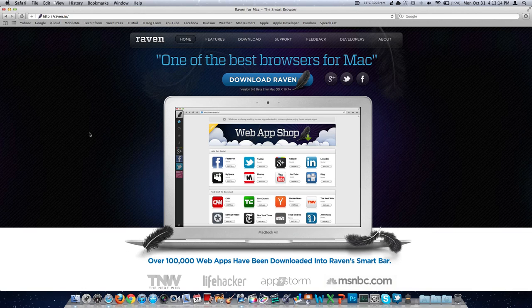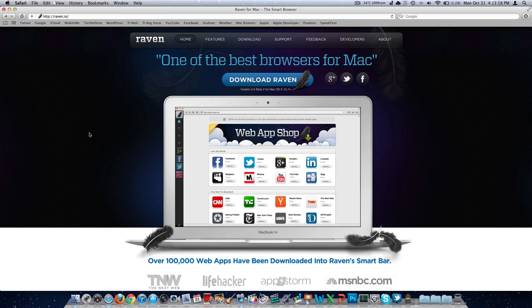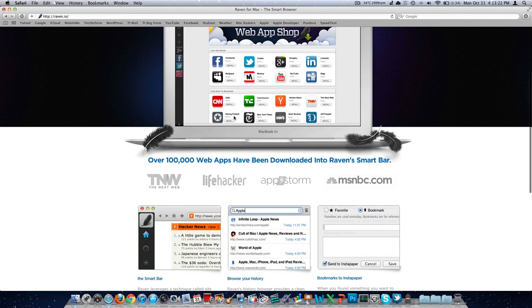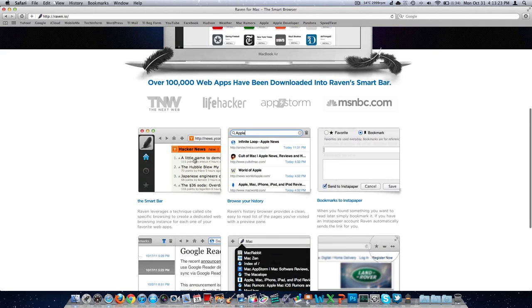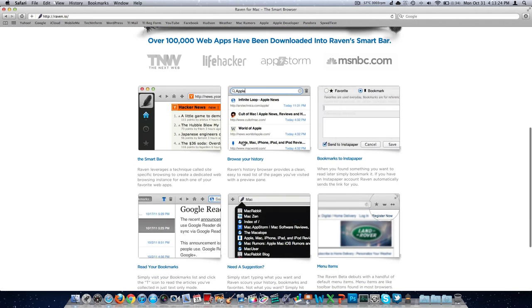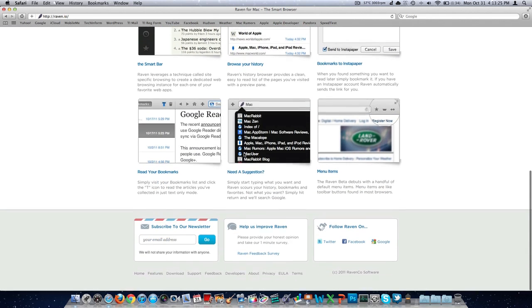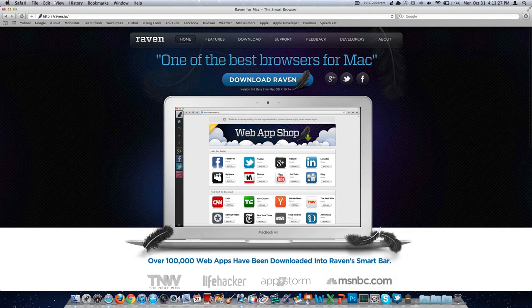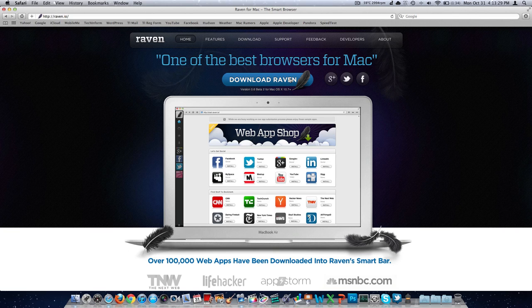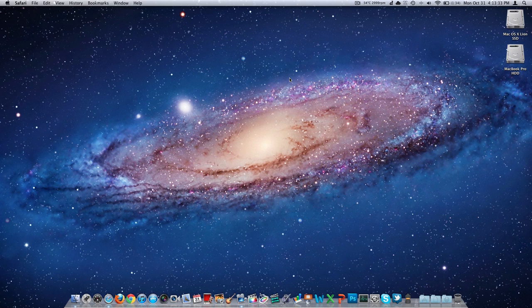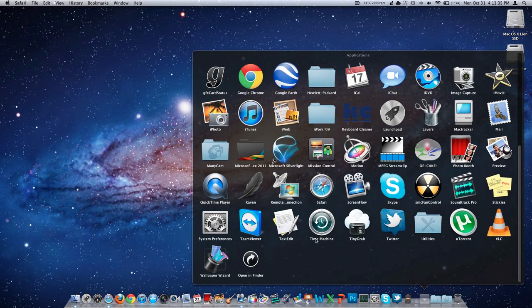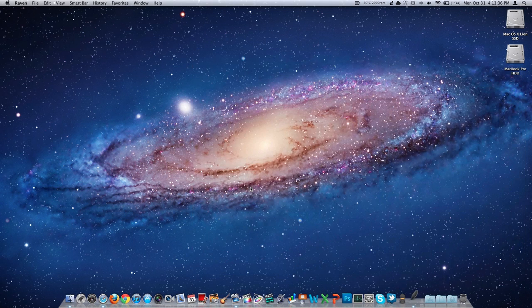This is still a beta, it's version 0.6 for macOS 10.7 and later. You can see they've got a beautiful website here displaying their product on a MacBook Air. They go over some of the features of the browser here on their site, and then there's the big download link at the top. So I'll leave that link below if you'd like to check it out in the video description. Without further ado, we'll go ahead and open it up and see what we're dealing with.